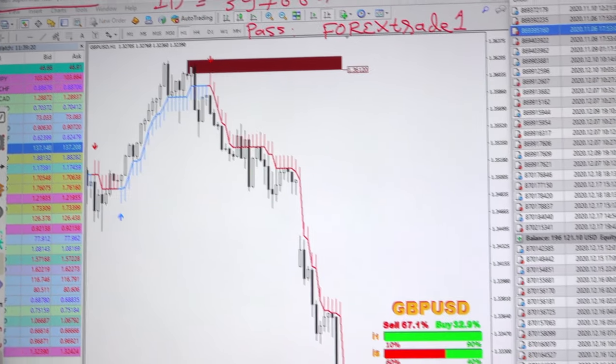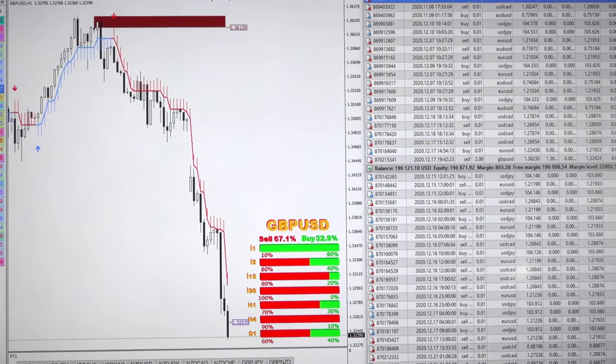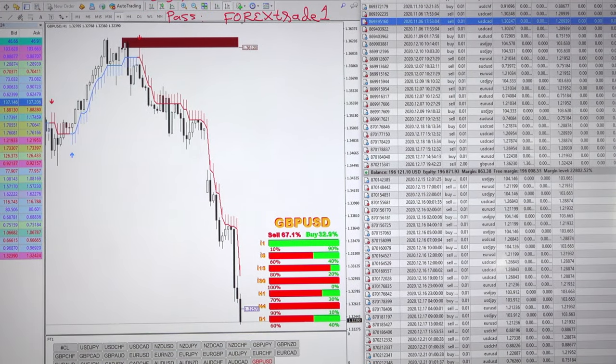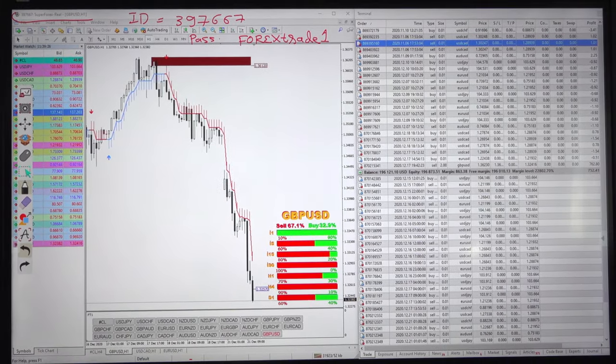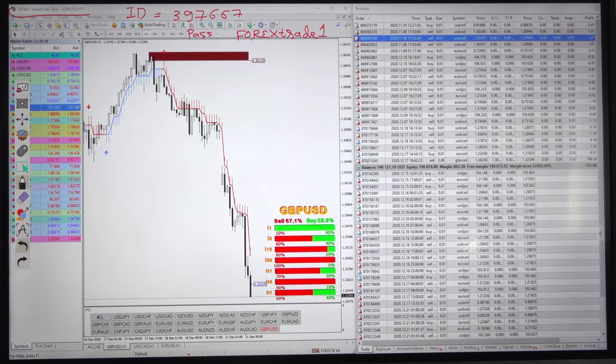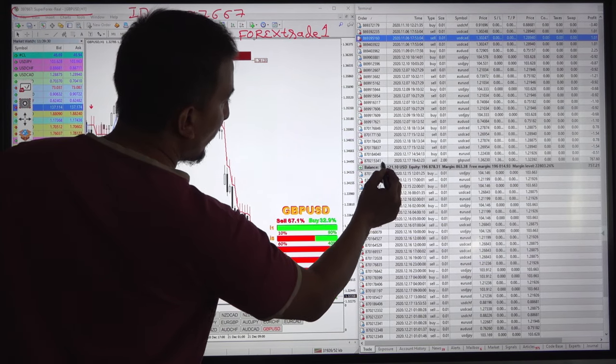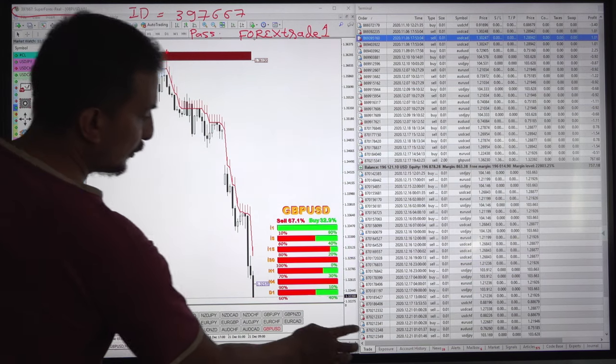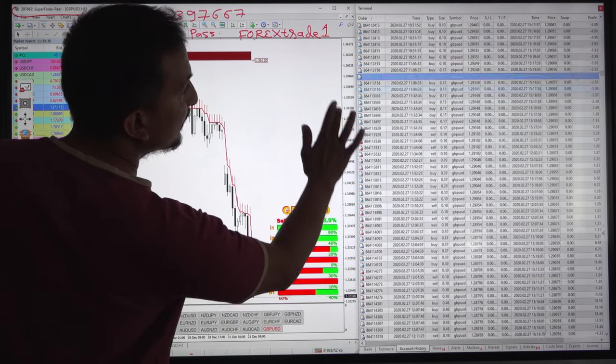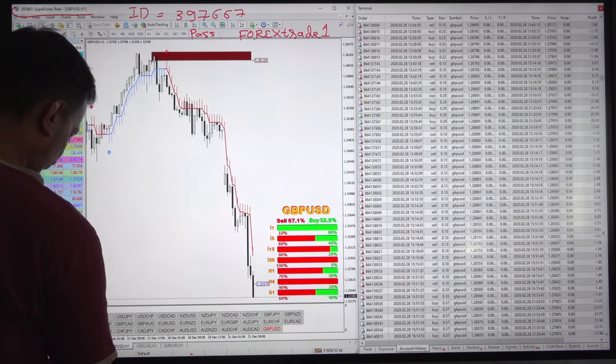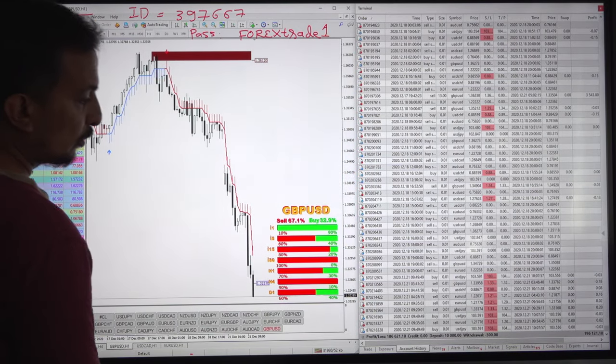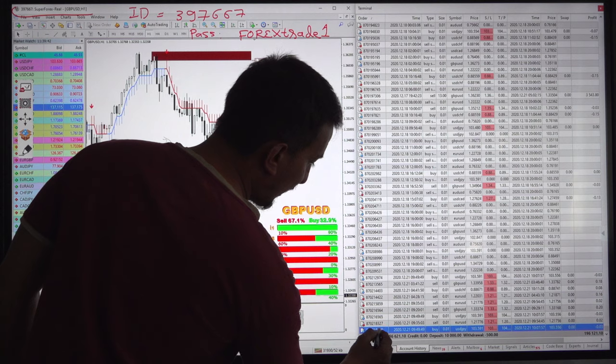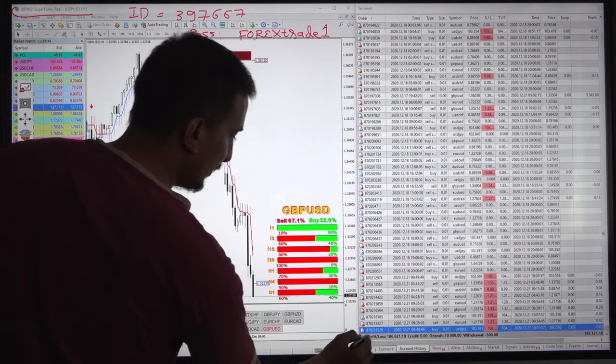This account we have been maintaining since past maybe 15-16 months and now the result is that 10,000 capital has grown to, we will show you the account history. The account has now grown to 186,000 US dollar.